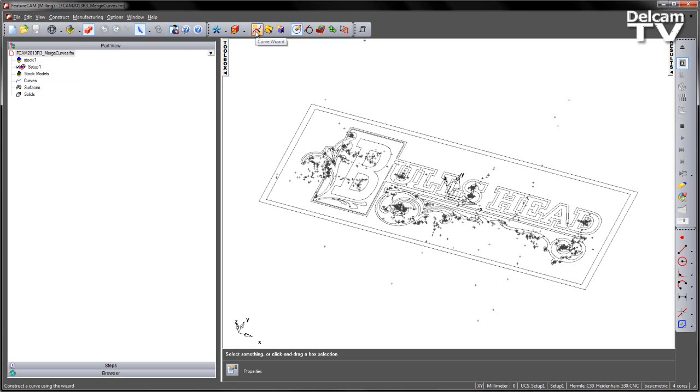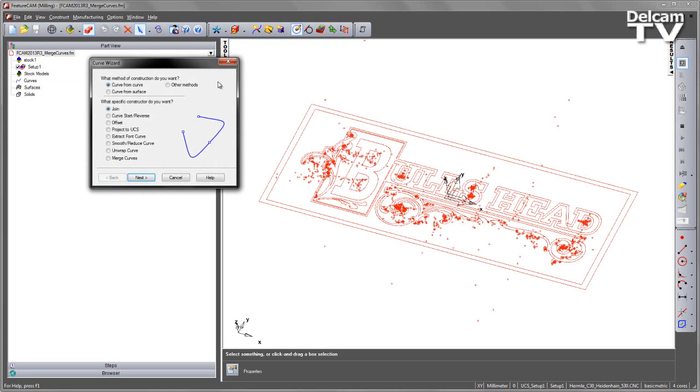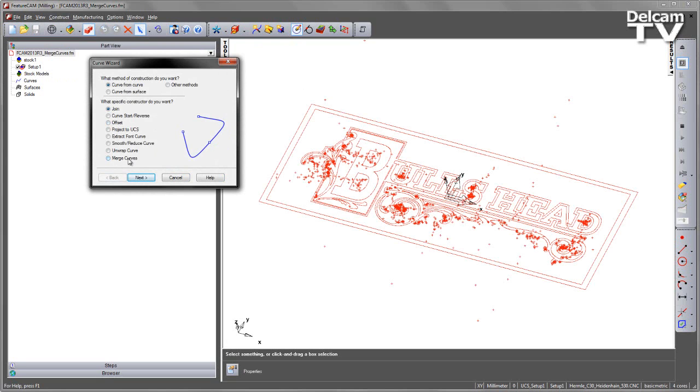or I can do it via the Curve Wizard. In this case, I'm going to do Ctrl-A and select everything and use the wizard.